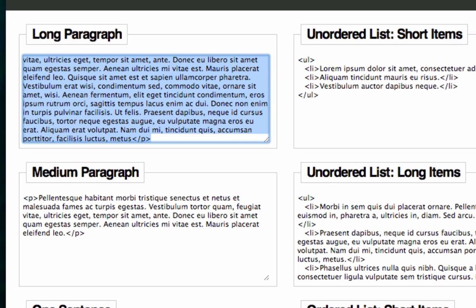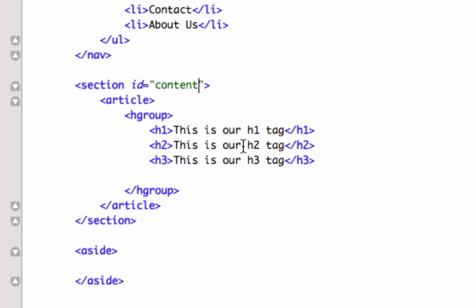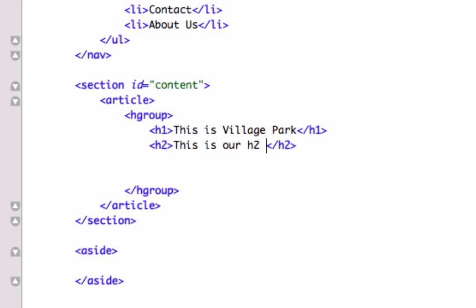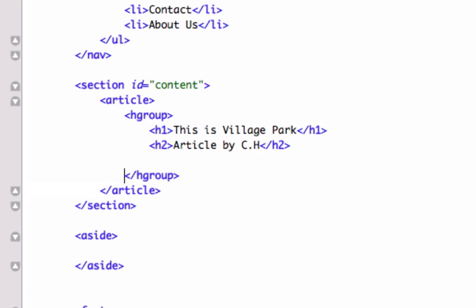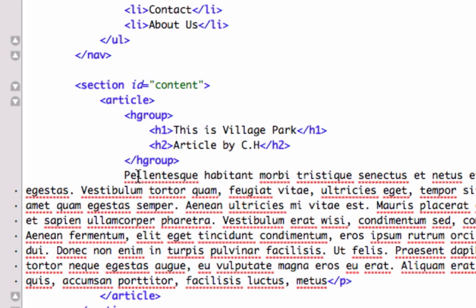Let's go back to our index.html page. I'm going to do a little remix — get rid of the h3 tag and call the title 'This is Village Park.' In the h2 tag I'll write 'Article by CH.' The Lorem Ipsum content is not a header tag but it is within our article tags, so we need to paste it after our closing hgroup tag but before our closing article tag.